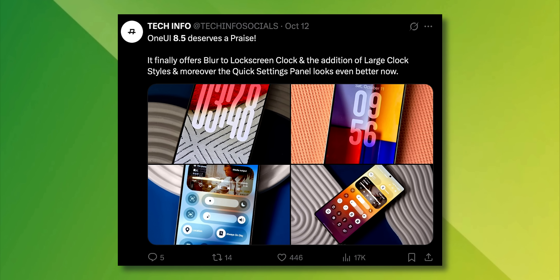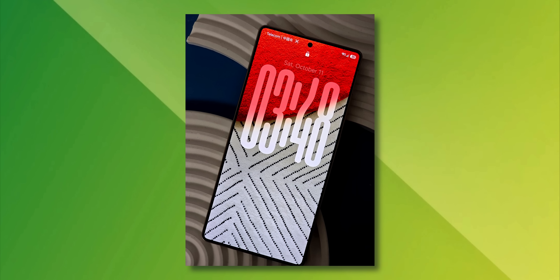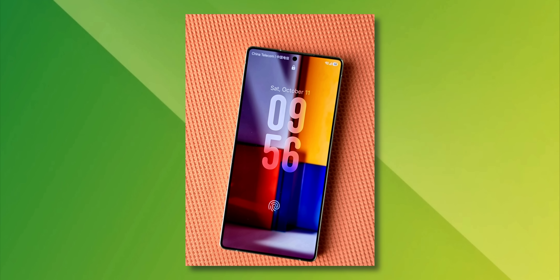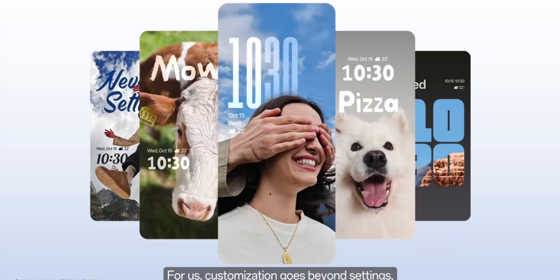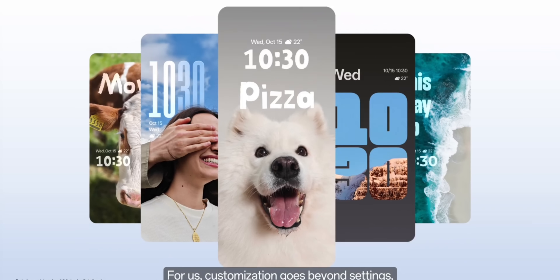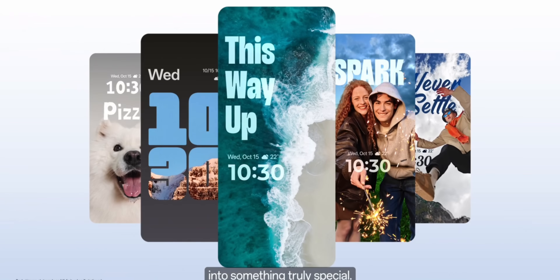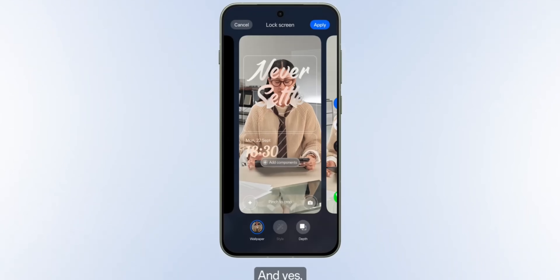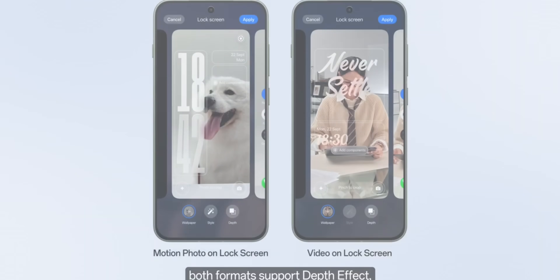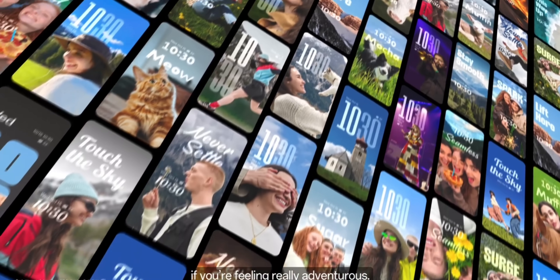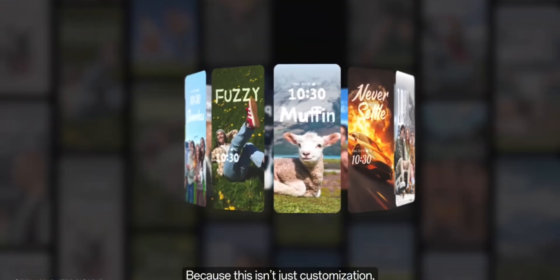There are many One UI 8.5 lock screen screenshots shared by many users on X, and they all look beautiful. But I don't think it's going to be the best, because the ColorOS and Oxygen OS 16 have got some amazing lock screen effects and wallpapers. I think Samsung should consider doing something like that — of course, don't just copy it. Come up with something new, something different. It will be very appealing to Galaxy users.